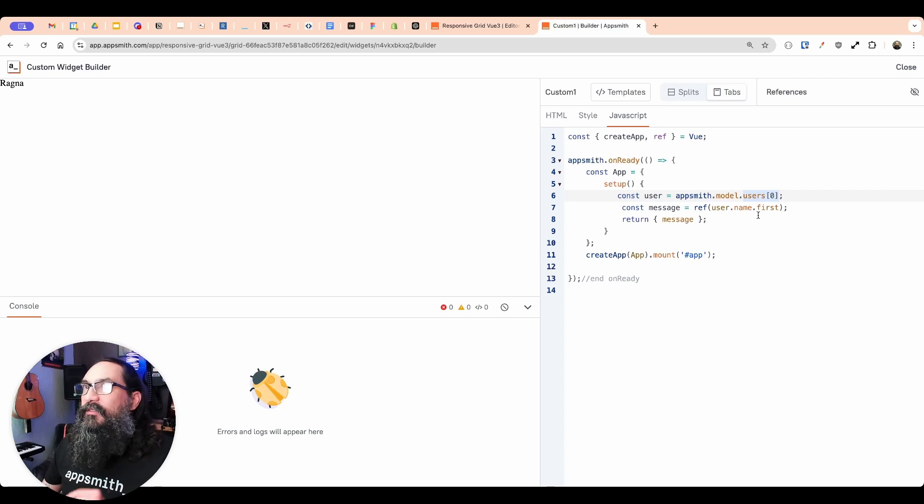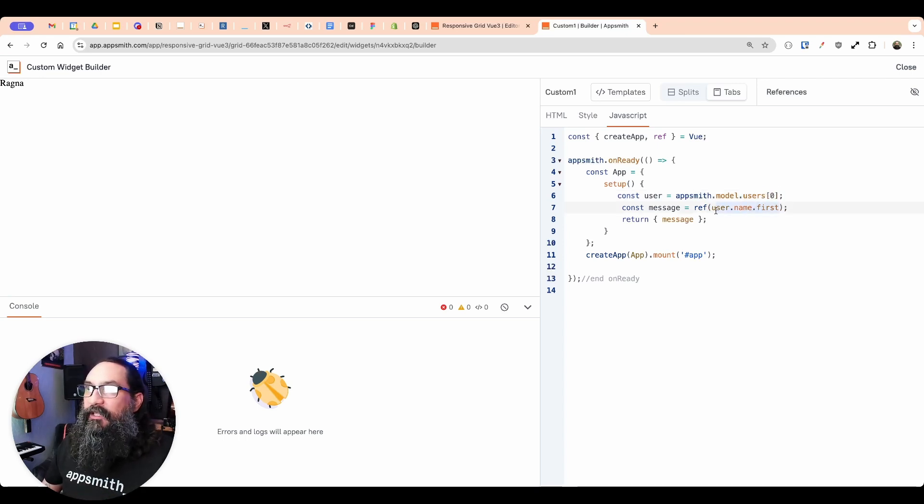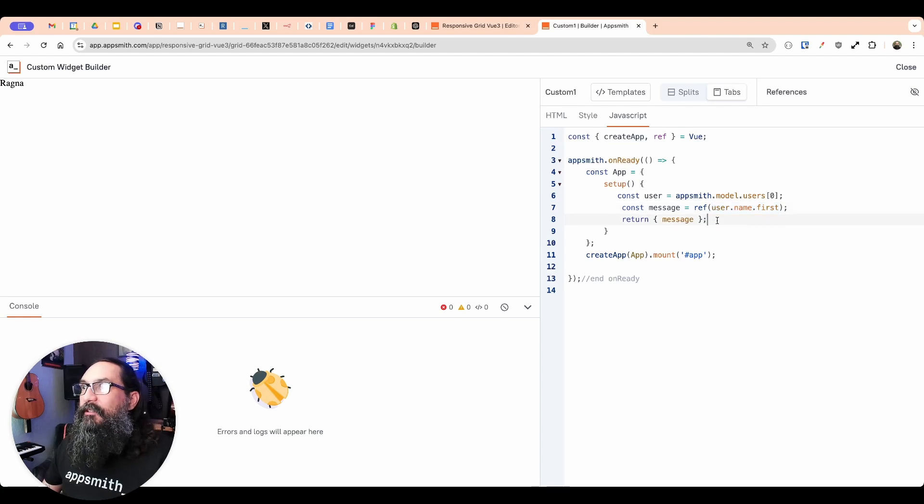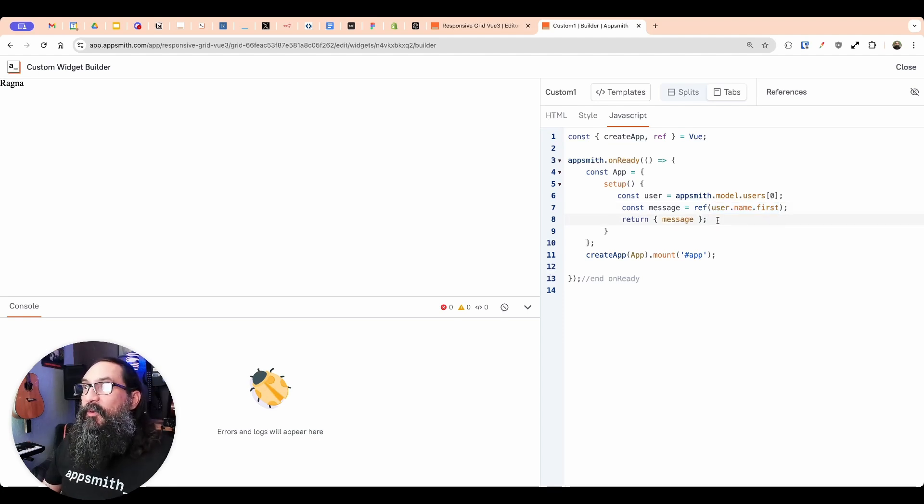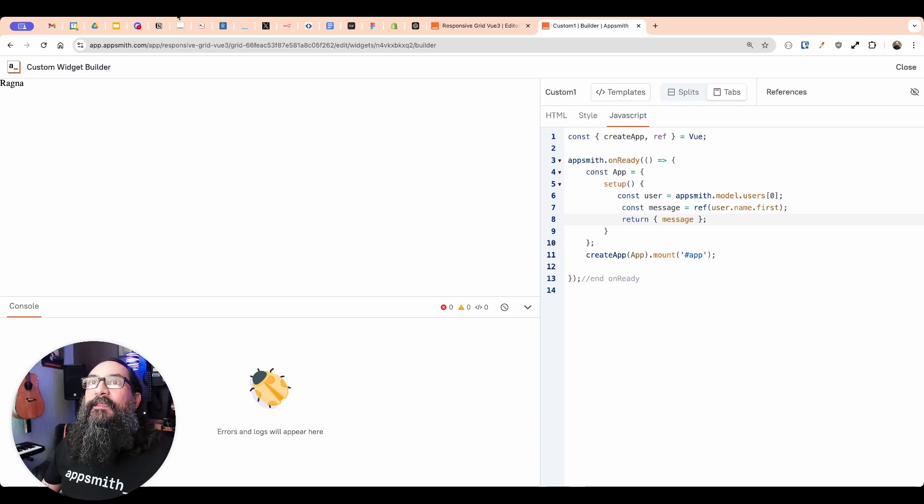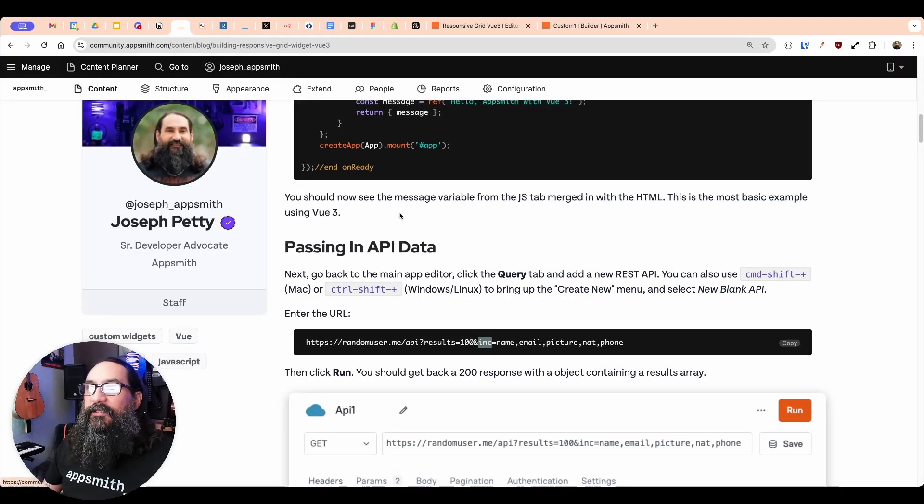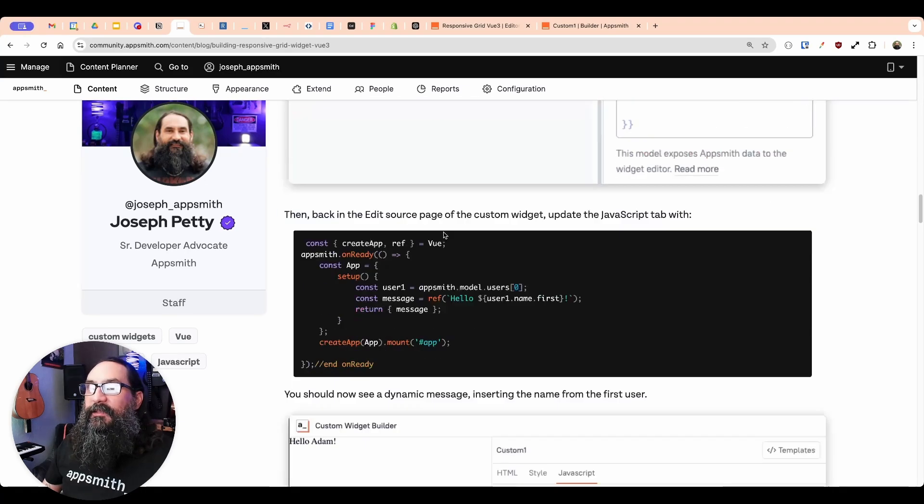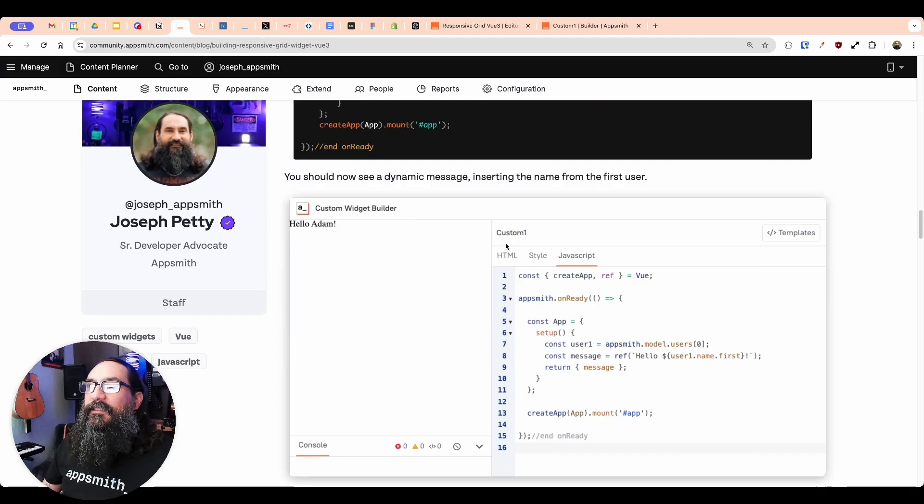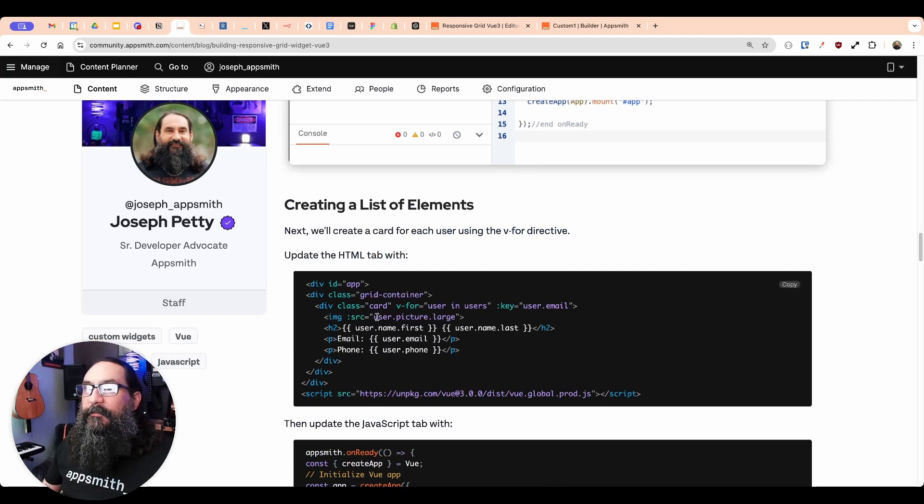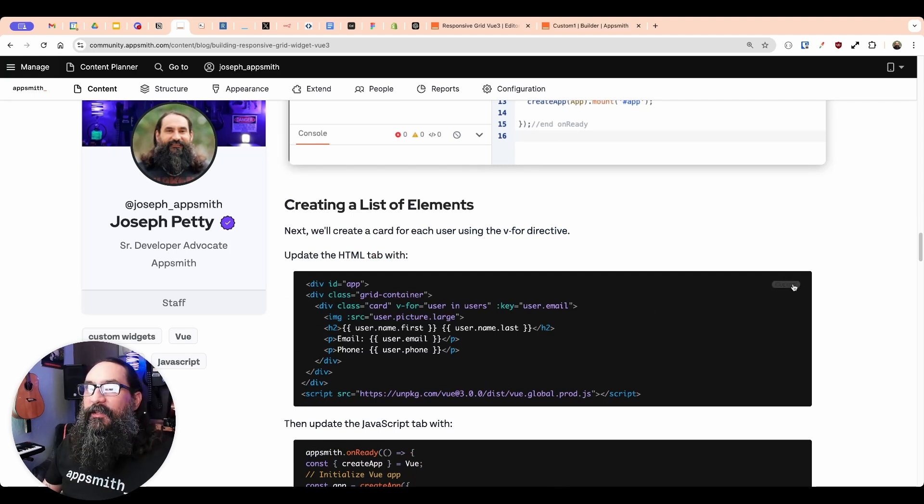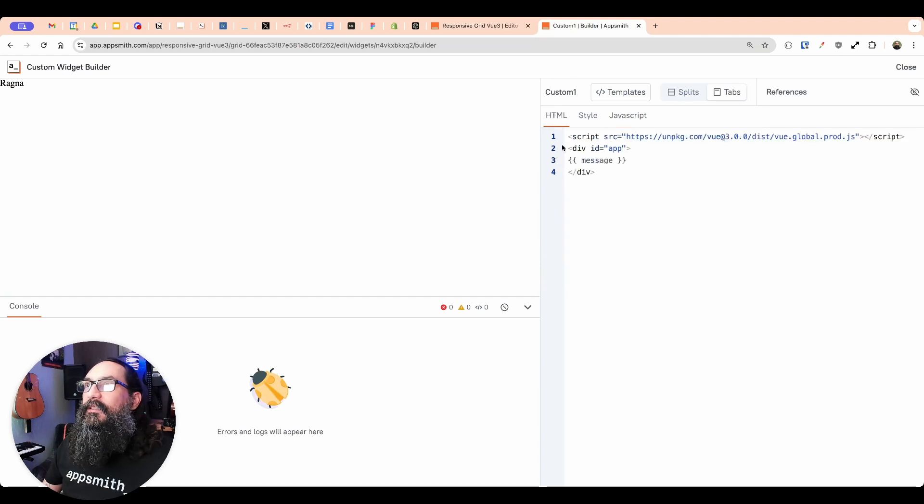So that's grabbing the first name of the first user in this data set. And this is letting us grab the data dynamically that's coming from outside the custom widget. But it's just one data point, one record, and one actual data point from that record. So what we want is something that has multiple data points per record and displays for a whole list of them. So let's go back to the tutorial here just to save a little typing. And the next thing we want to do is set this up so that we have this card element.